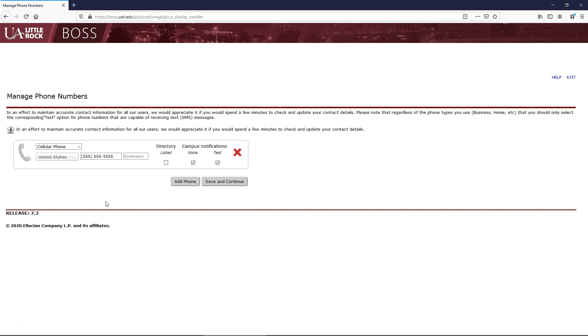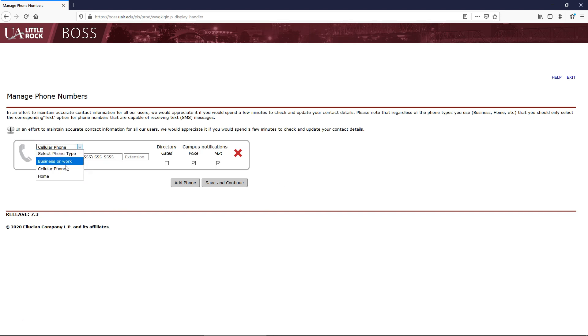On the Add Phone screen, you will select your phone type, your country code if your number is not from the United States, and then enter your phone number.